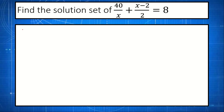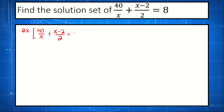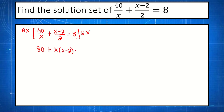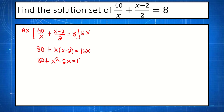We multiply both sides by 2x. So 2x multiplied to 40 over x plus x minus 2 all over 2 is equal to 8. 2x times 40 is 80x, divided by x, we have 80. Plus 2x multiplied to x minus 2 over 2, that is x multiplied to x minus 2, is equal to 8 times 2x, that is 16x.